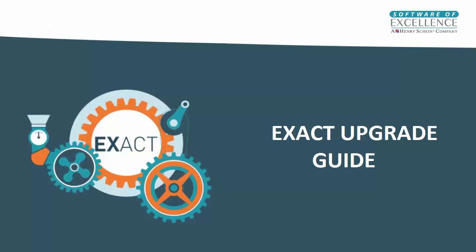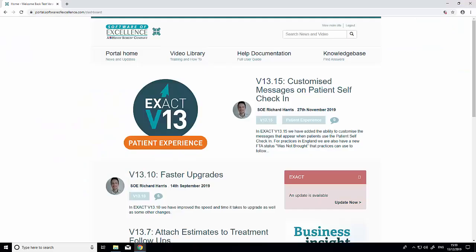In this video I'm going to guide you through how to do an upgrade via the Software of Excellence Portal. Once you're logged into the Software Portal, the main blog will tell you everything new about the version.